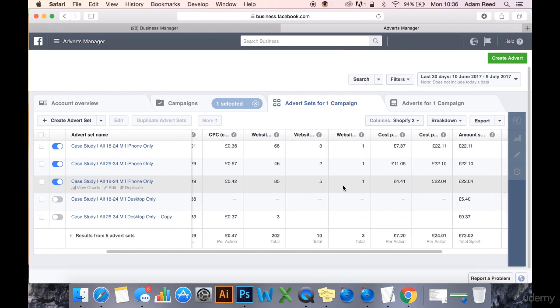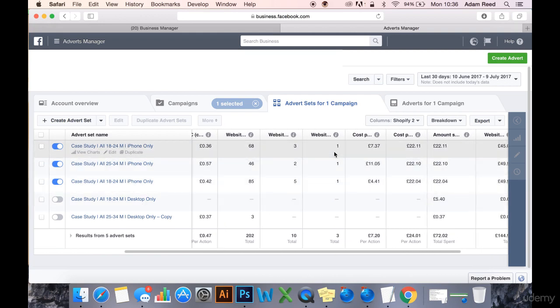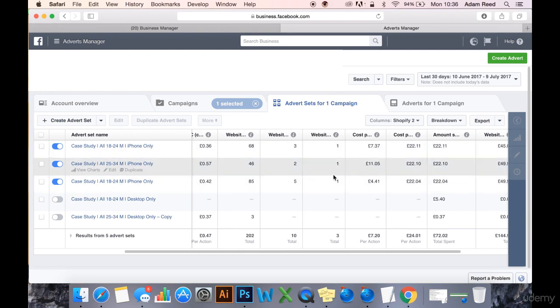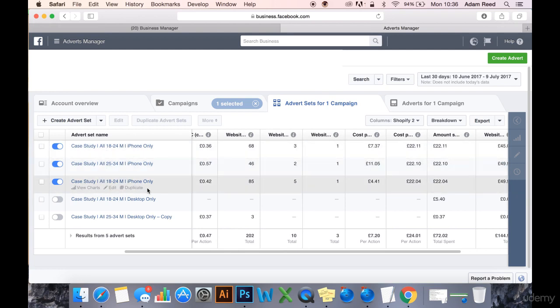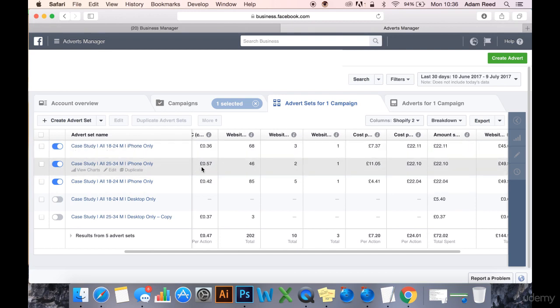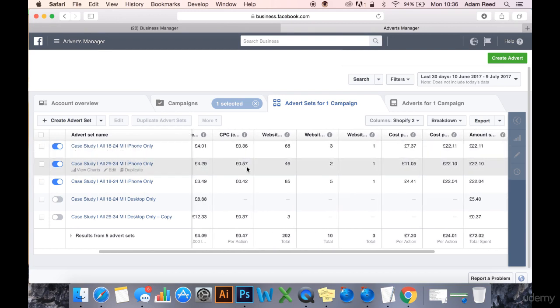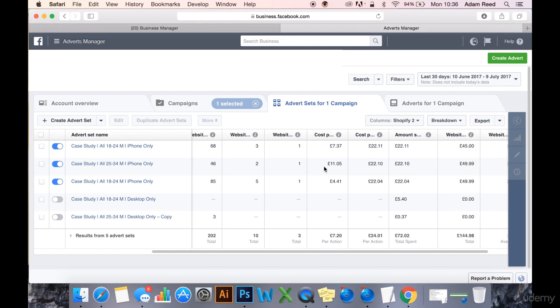We've got three purchases, one from each ad set, which is nice. We've got more add-to-carts in this one than the other two. This has less add-to-carts and in fact it's got a higher CPC, so whether that's to do with the age range maybe, but it's too early to really make a judgment on that.